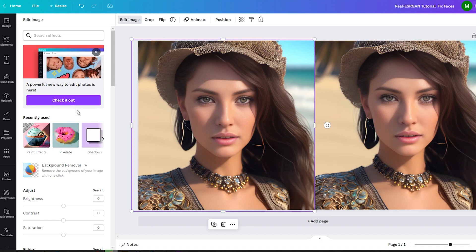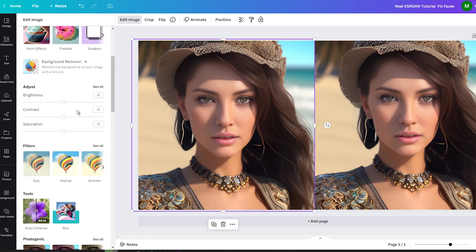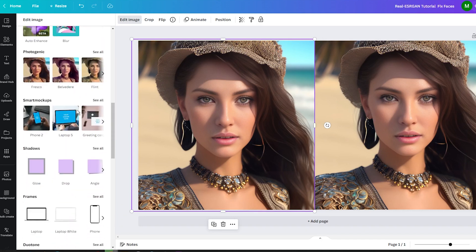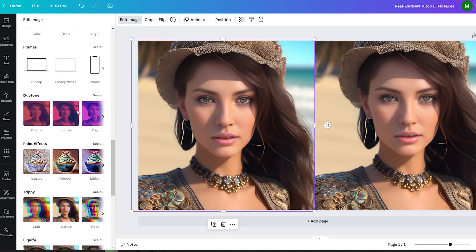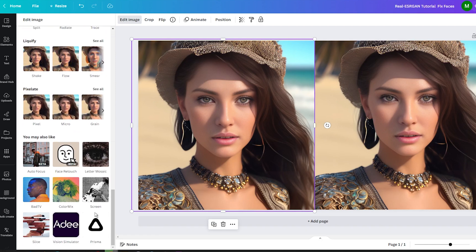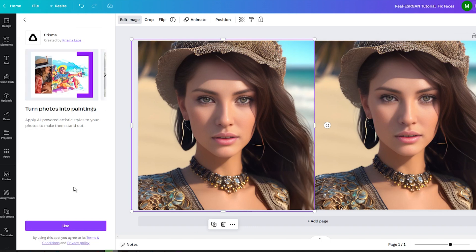In the old editor interface, scroll down to the bottom of the editing options until you find Prisma. If you haven't added Prisma to your Canva account yet, you will be prompted to do so by clicking the Use button. Don't worry, it's a quick and seamless process.